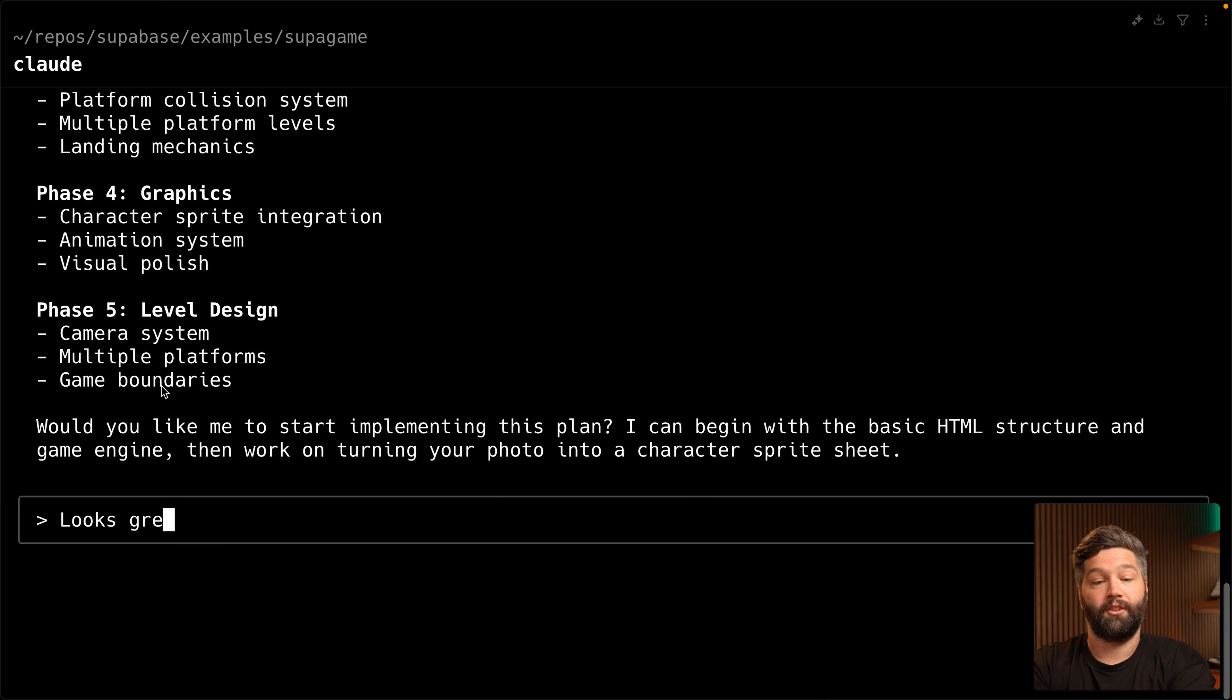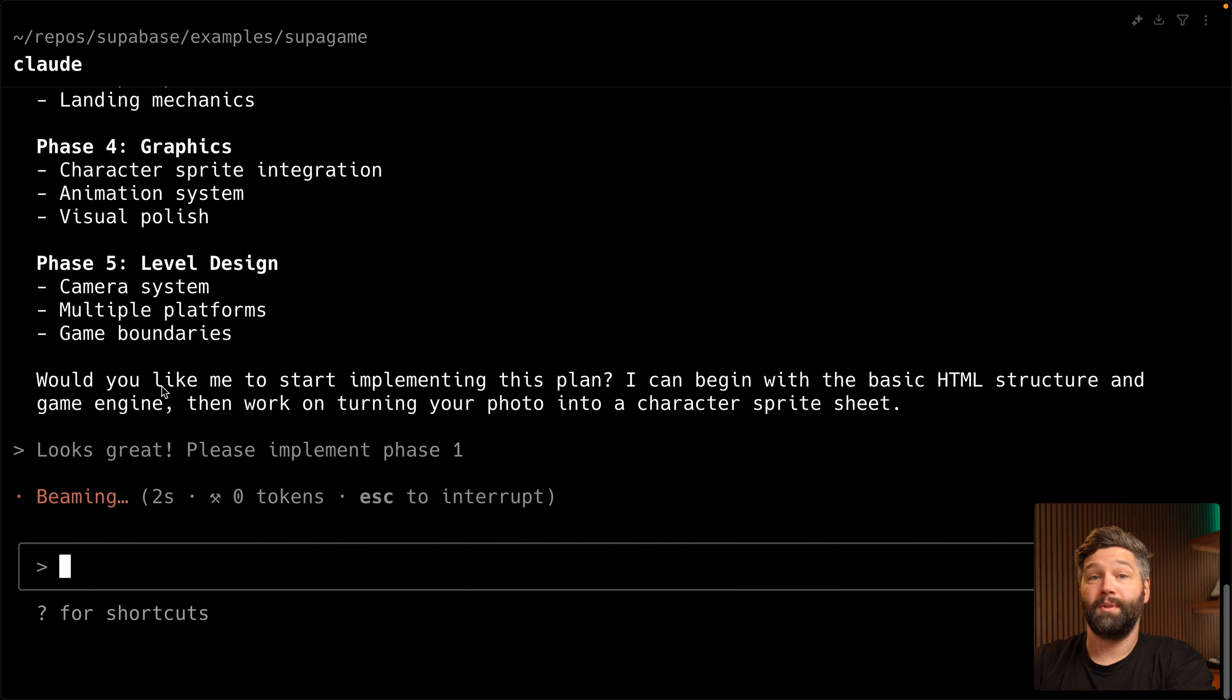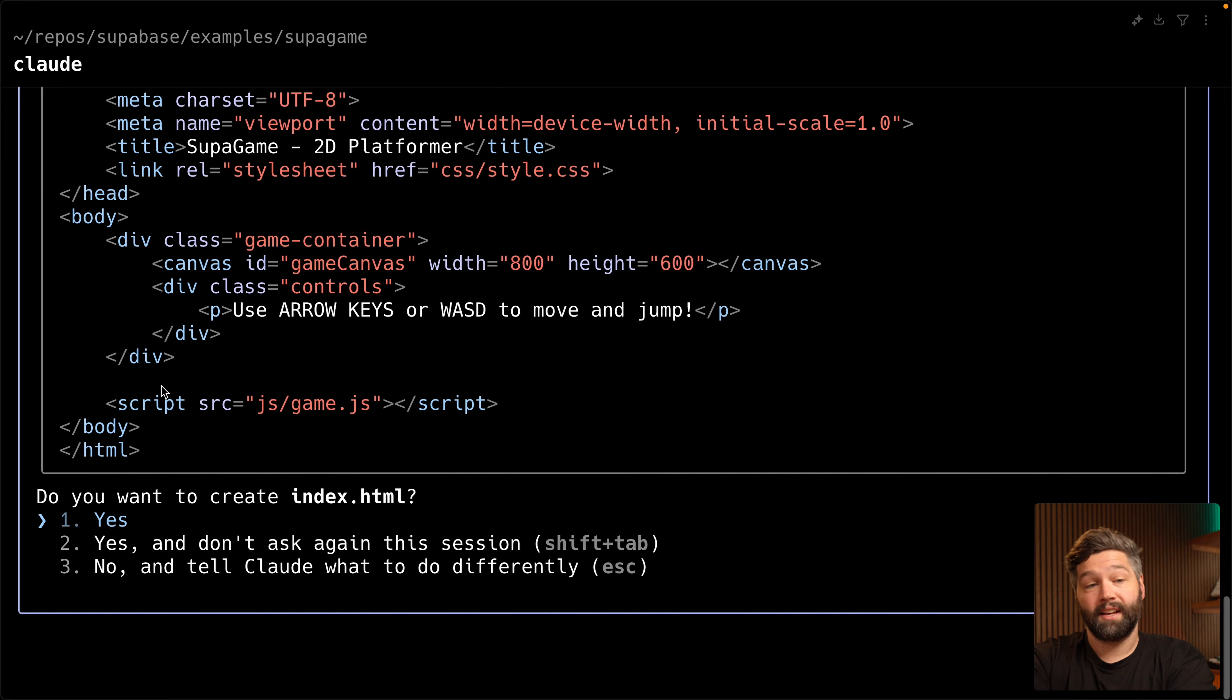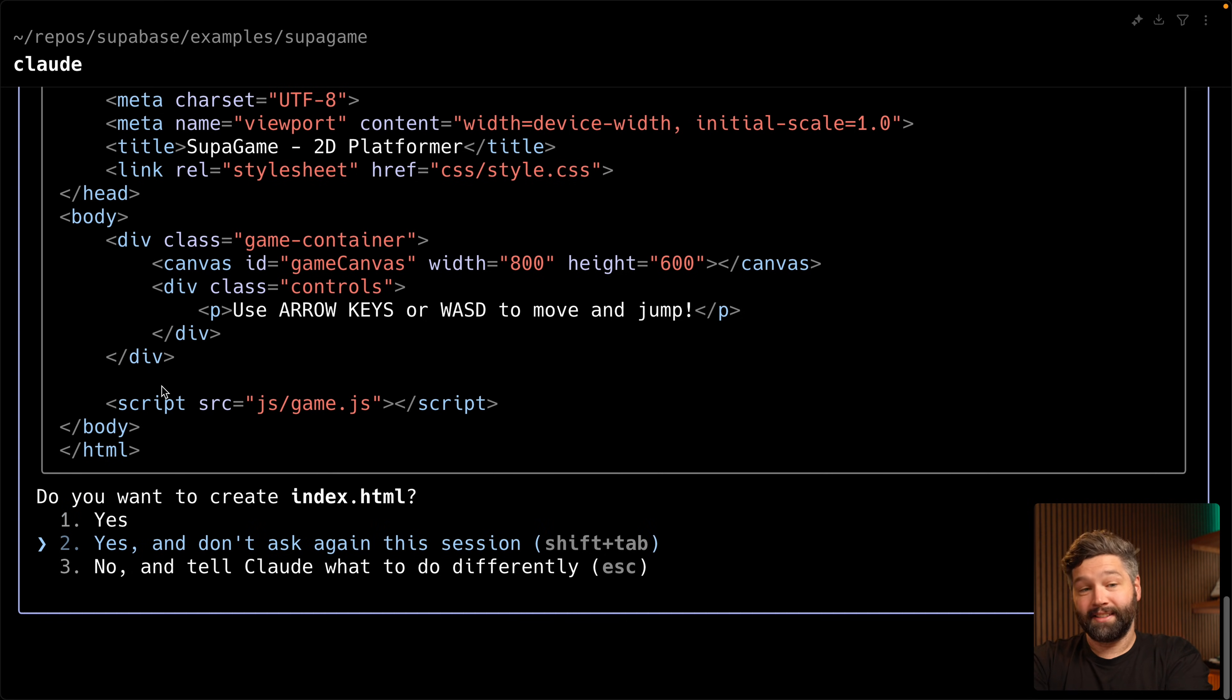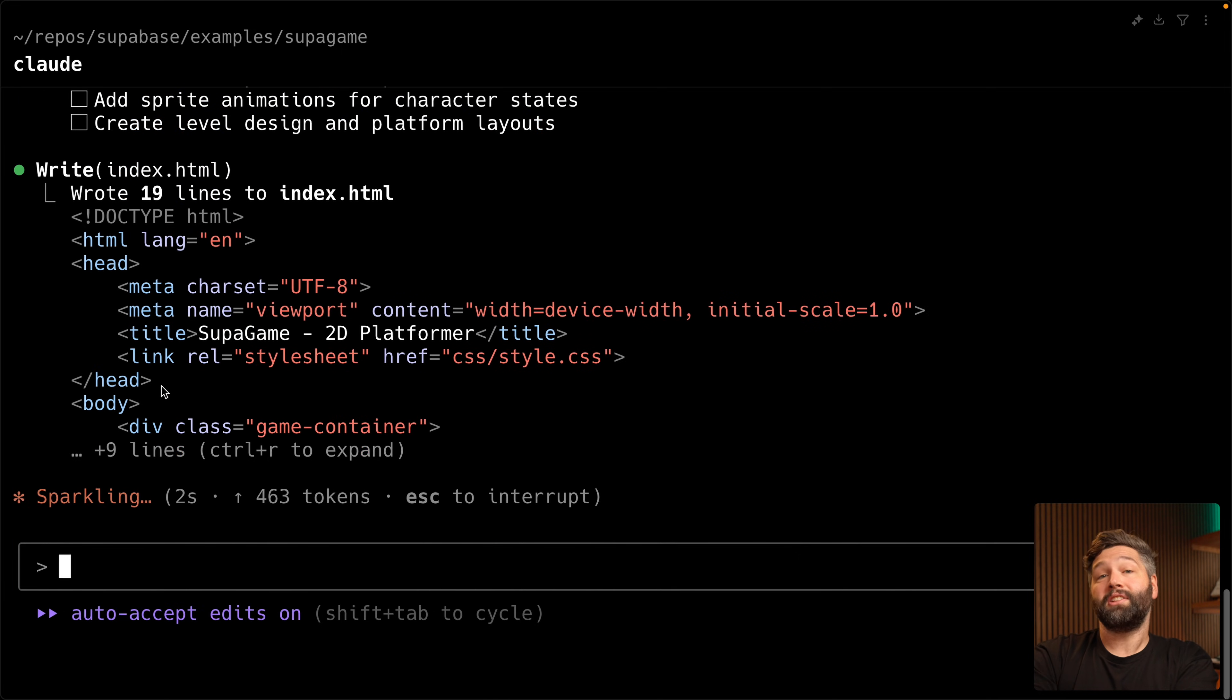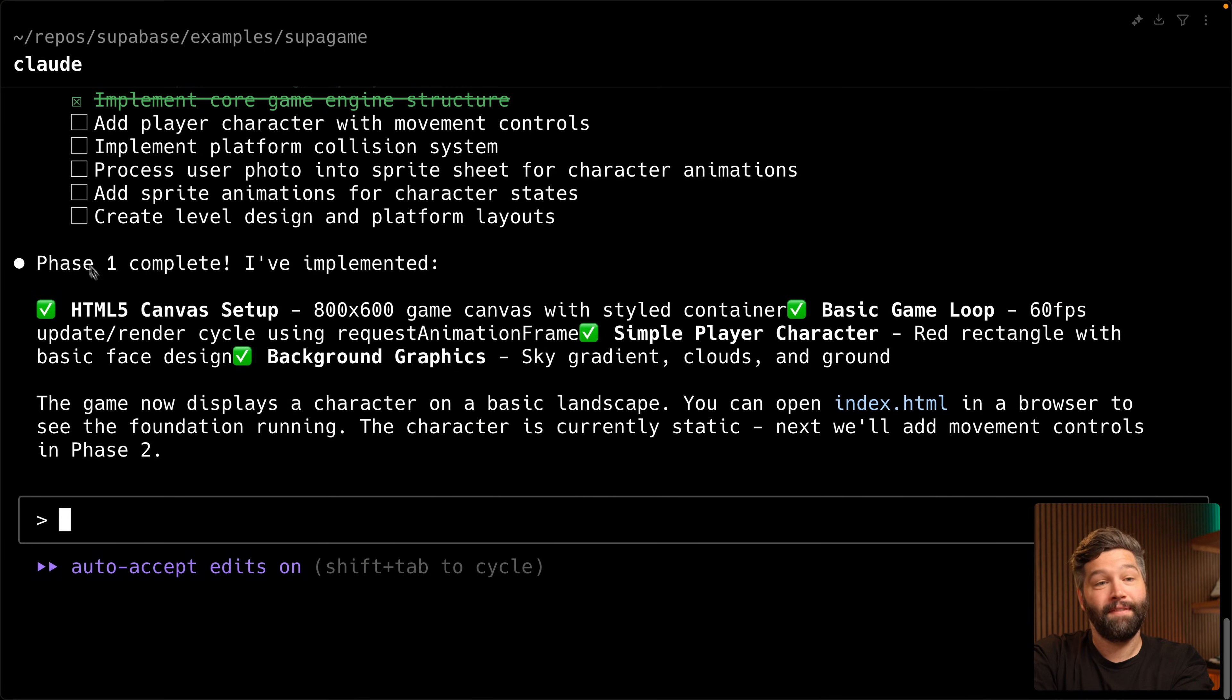Looks great. Please implement phase one. Now, remember, this is a super basic phase where we just want to draw something on the screen and make sure everything's working. So Claude is asking if I want to create this index.html file. Now we are going to be creating and tinkering with a lot of files in this project. And so I'm actually going to say yes and don't ask me again for this session. So I'm essentially giving Claude permission to just go wild and do whatever it wants in this specific directory. So proceed with caution. Okay, phase one is now complete.